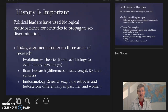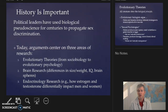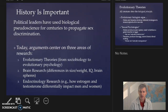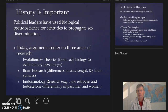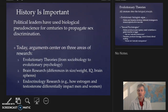Today's arguments for biological determinism center on three areas of research: evolutionary theories, from sociobiology to evolutionary psychology; brain research; and endocrinology research — or how estrogen and testosterone differentially impact men and women.